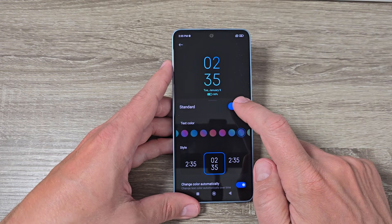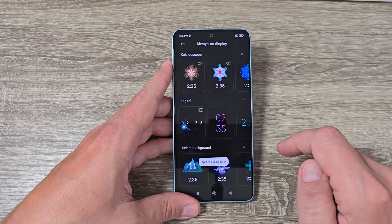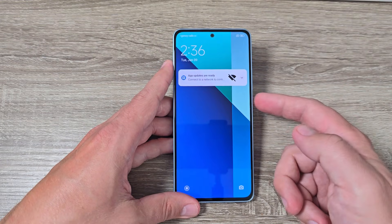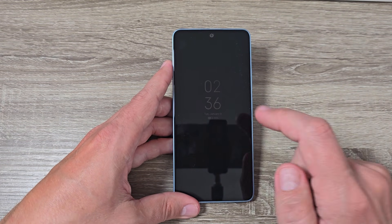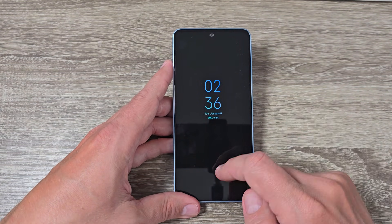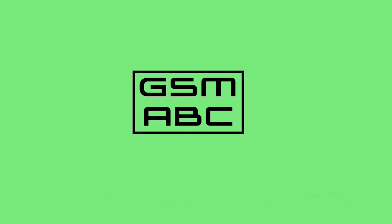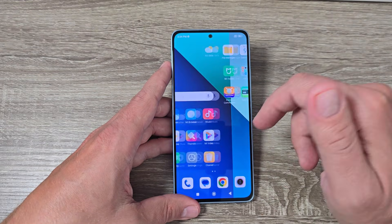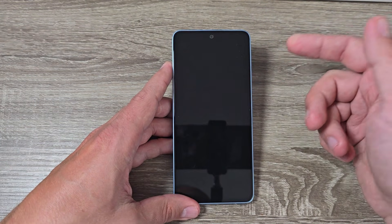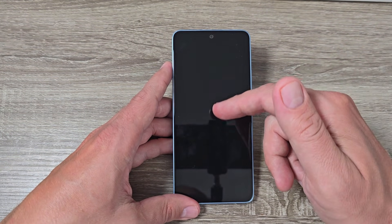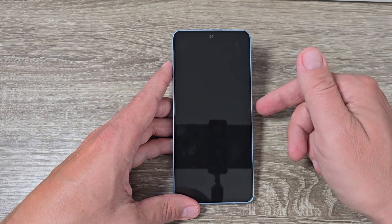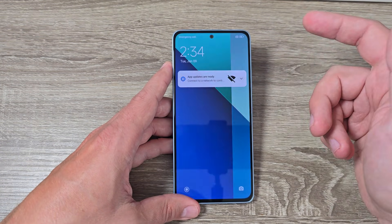Hi guys and welcome to GSM ABC YouTube channel. In today's video I'm going to show you how to enable always-on display on Xiaomi Redmi Note 13. This is my phone, the Xiaomi Redmi Note 13, and right now I don't have always-on display enabled on my screen.